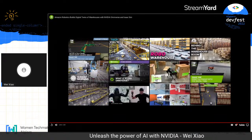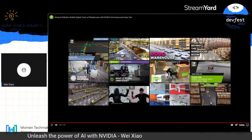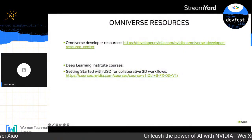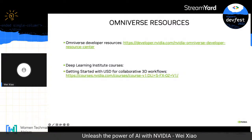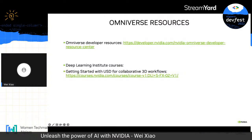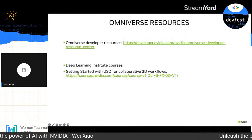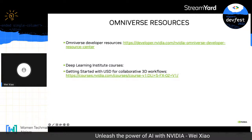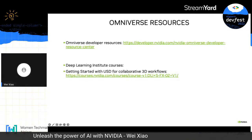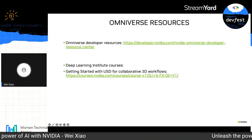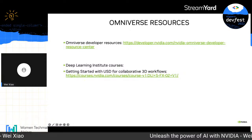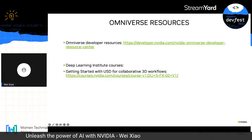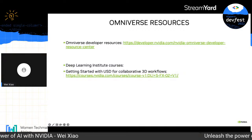Although NVIDIA Omniverse is relatively new, the technology behind it represents over 20 years of NVIDIA's experience, including rendering, RTX, 3D simulation, and artificial intelligence. We essentially create a 3D replica of the real world to help companies like Amazon pre-plan their logistics. If you want to get a taste of Omniverse, I've included resources for developers to get started.